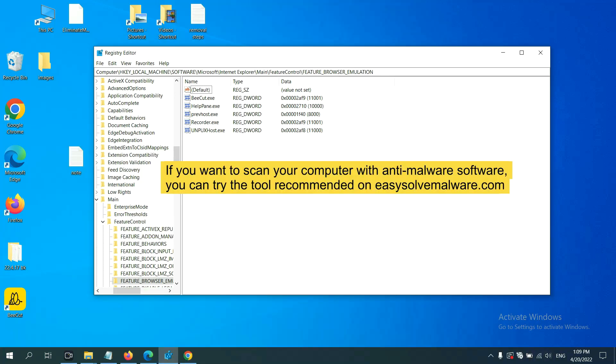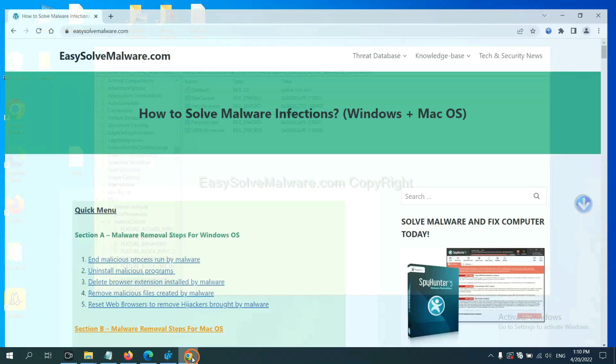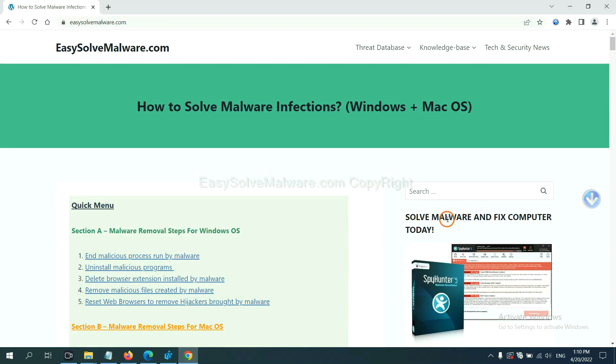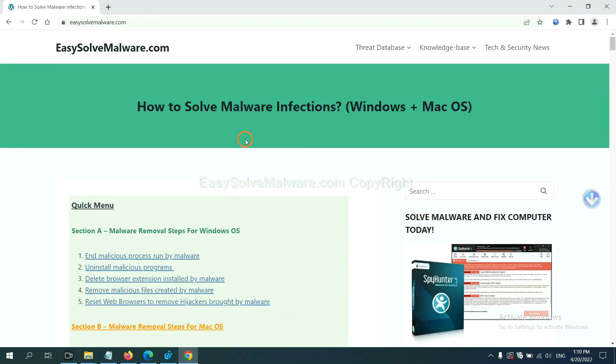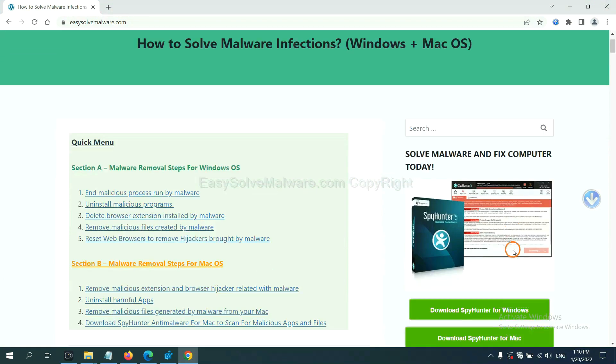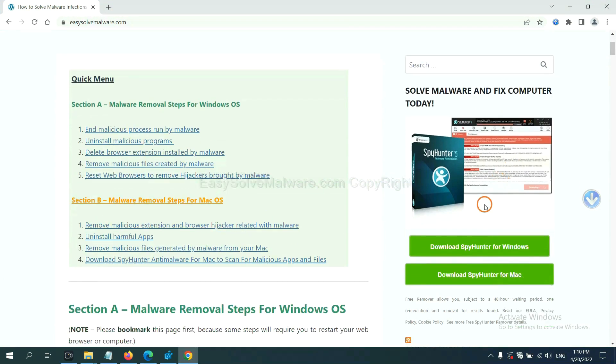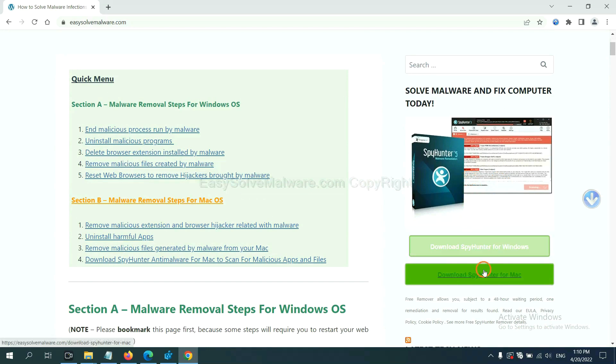If you want to scan your computer with anti-malware software, you can try the SpyHunter 5 anti-malware from our website. EasySoftMalware.com. SpyHunter 5 is one of the most professional anti-malware. Download it here.